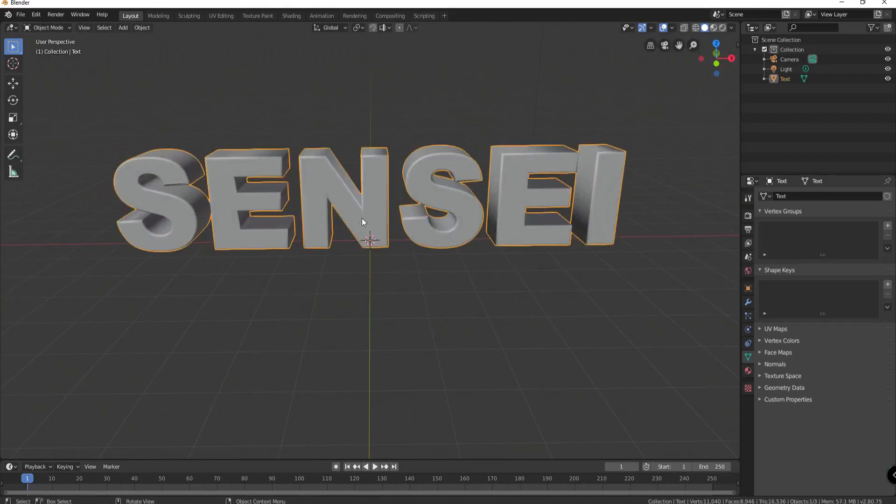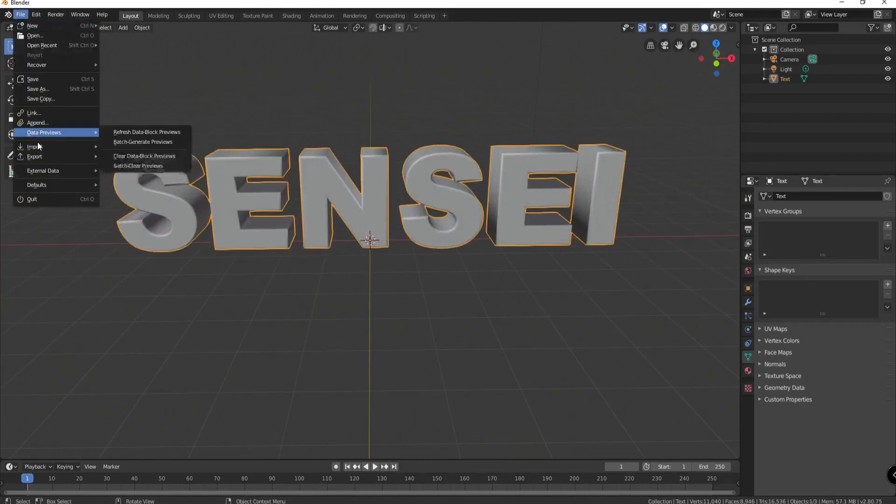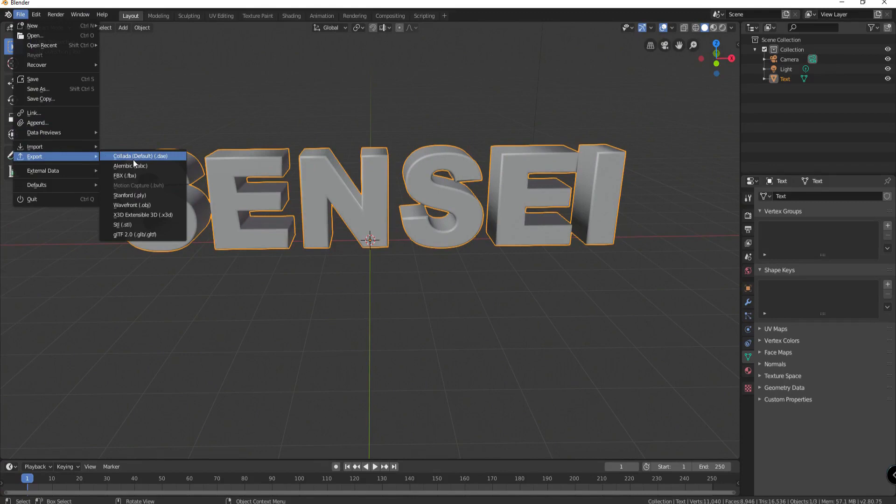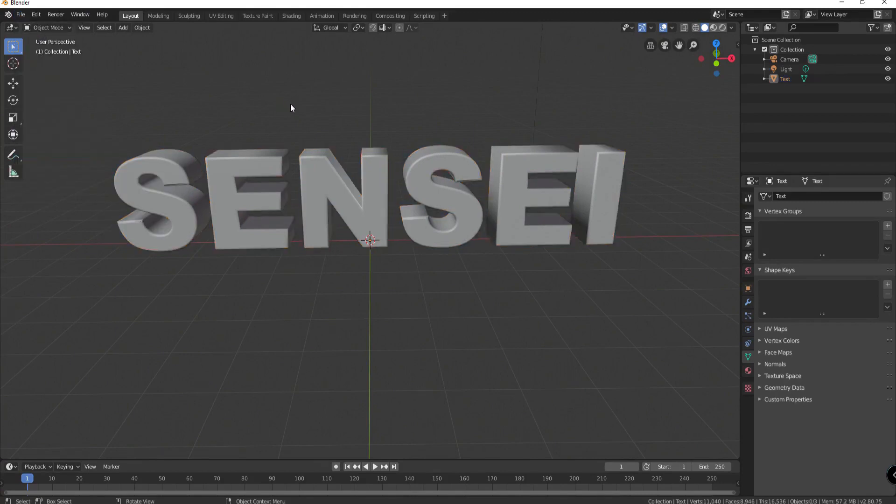Basically this is a three-dimensional object. At this point I could say file export as an FBX or as an object file or whatever.